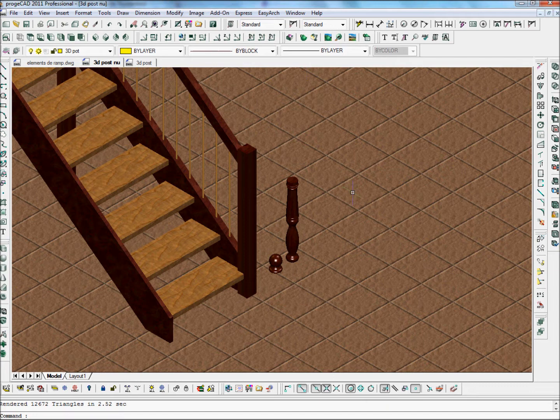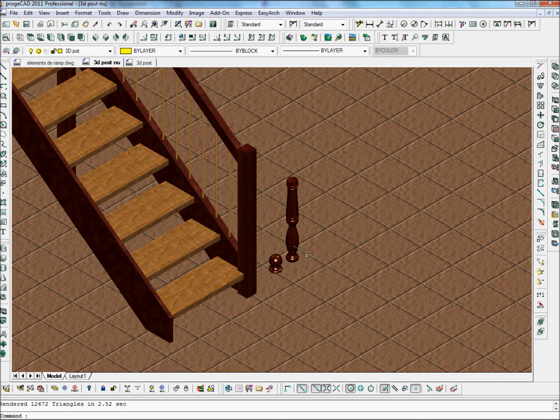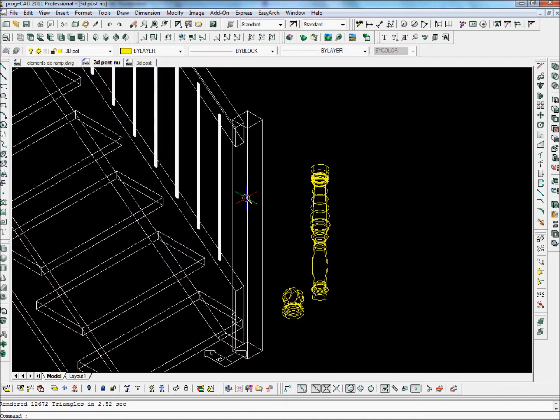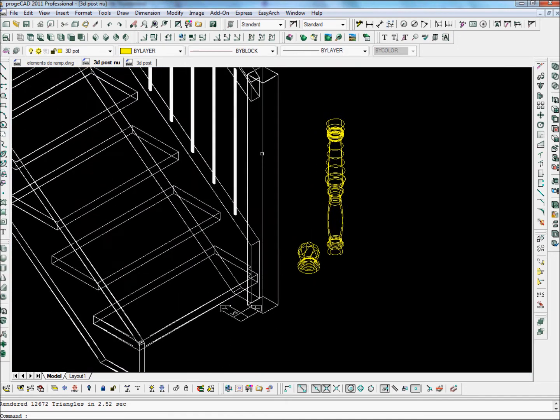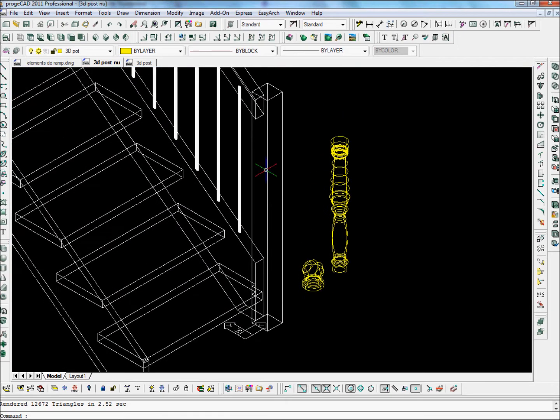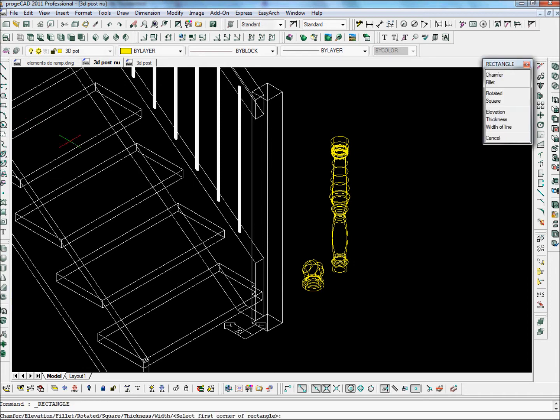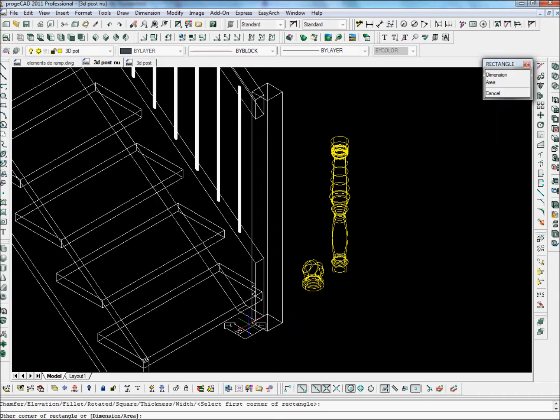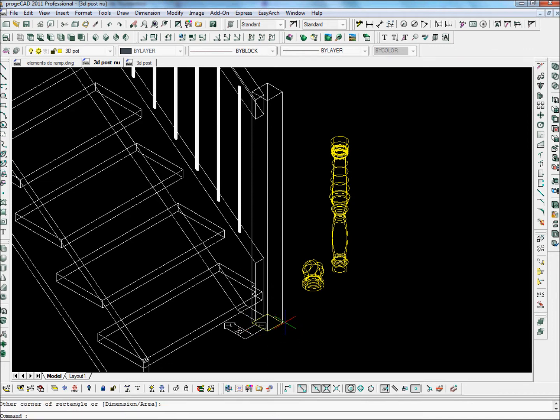Now let's add the turned posts onto the Stair Designer drawing. First thing we're going to do is add the squared sections to the Stair Designer drawing. We're going to use a Stair Designer drawing which is not made of solids, but made of 3D faces.